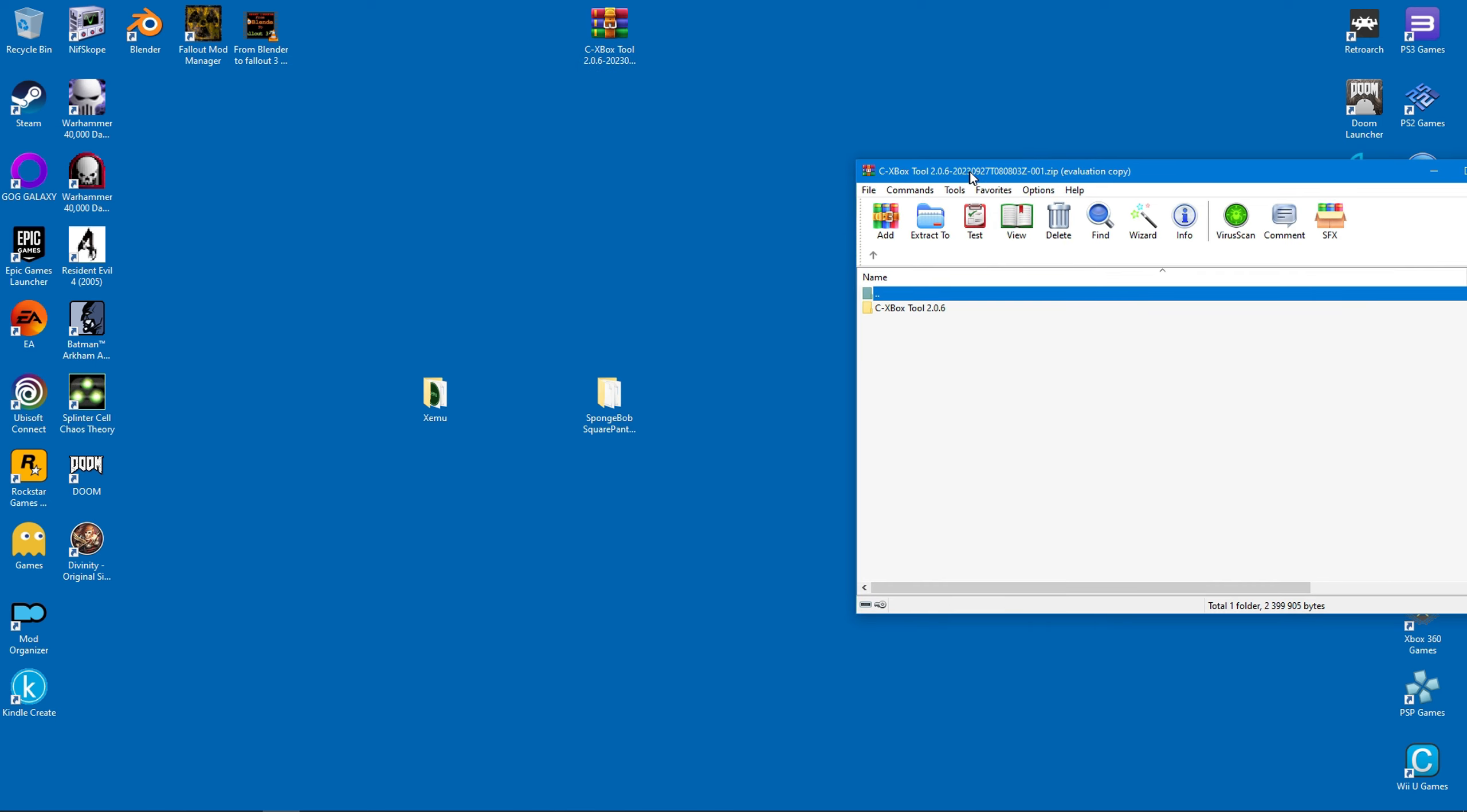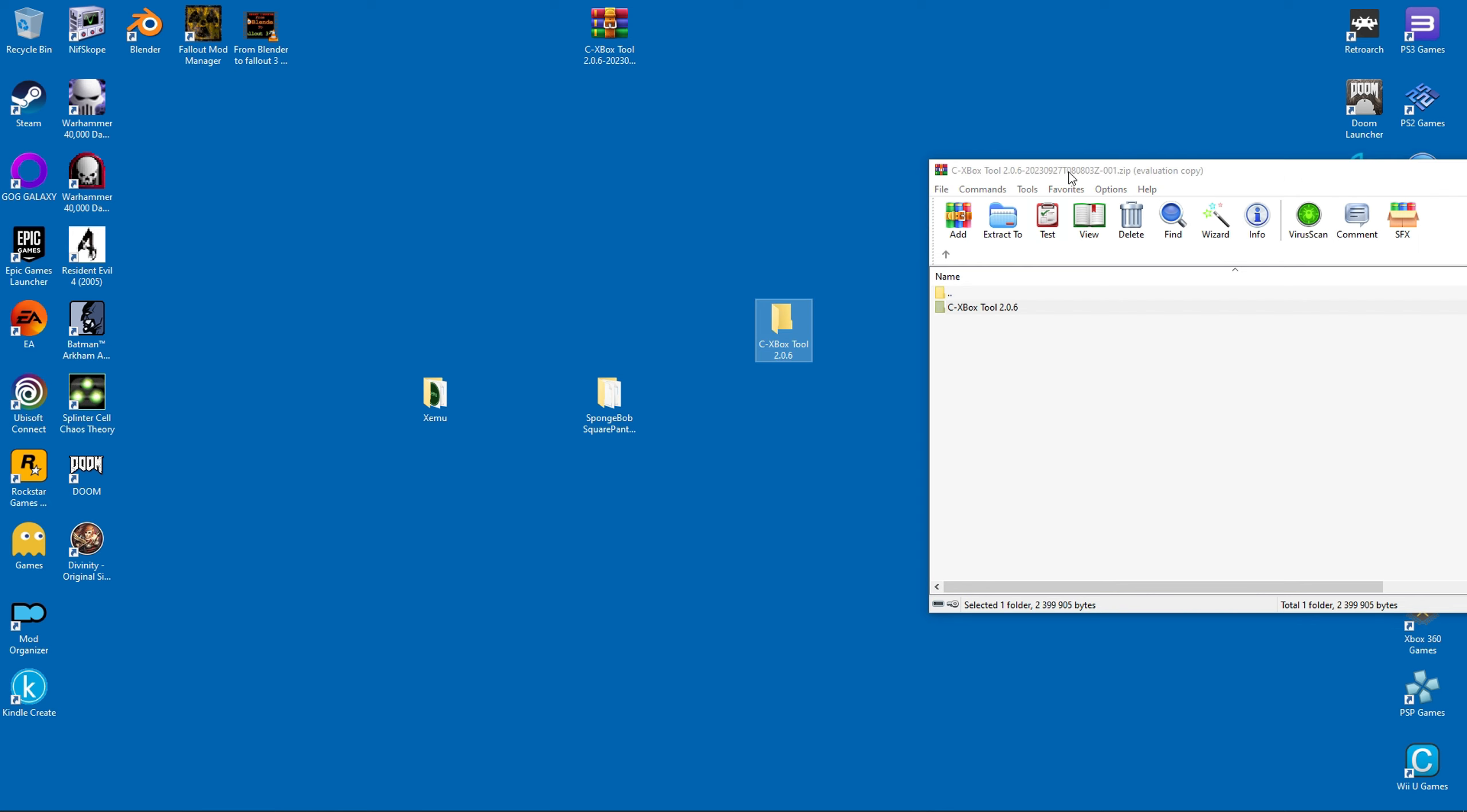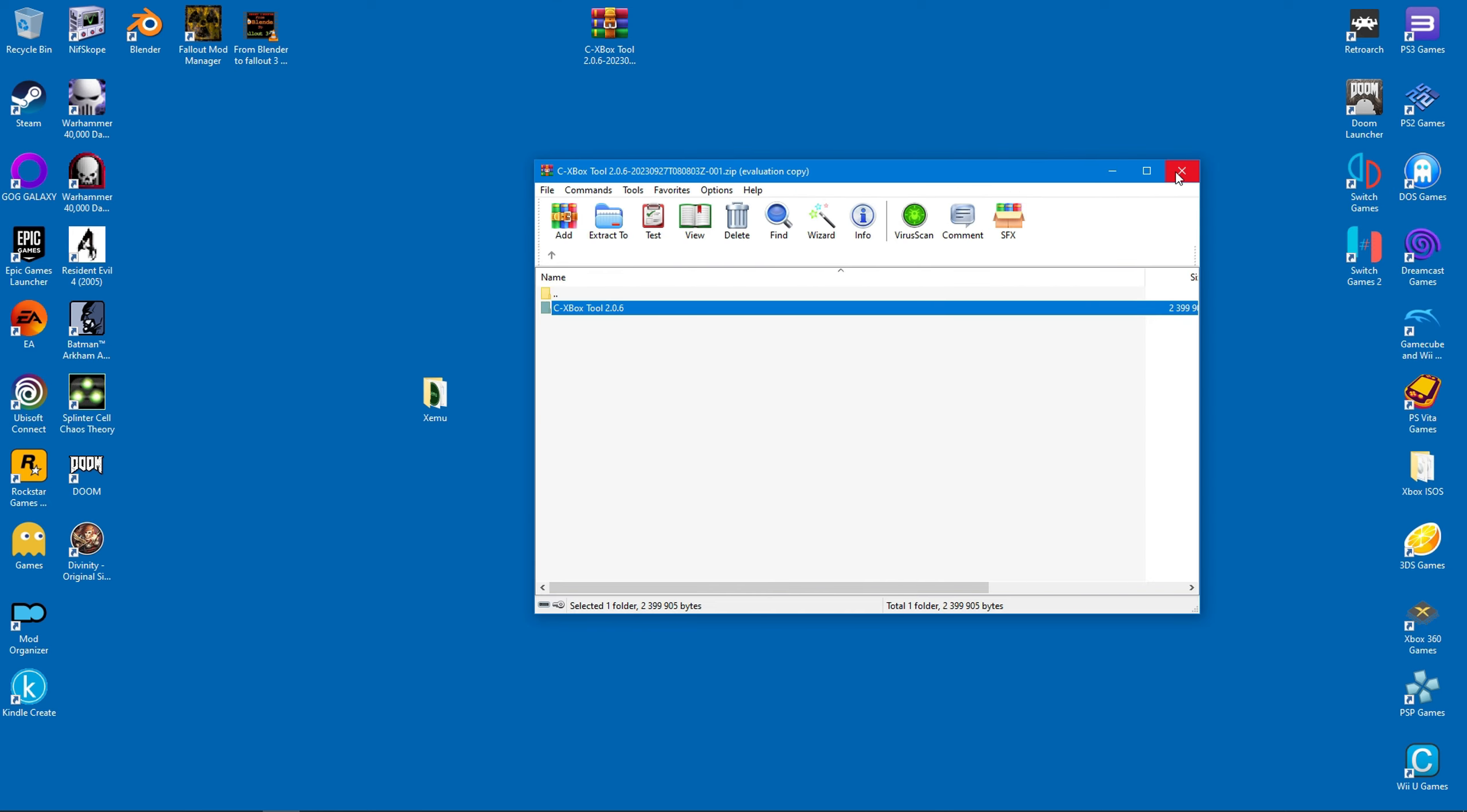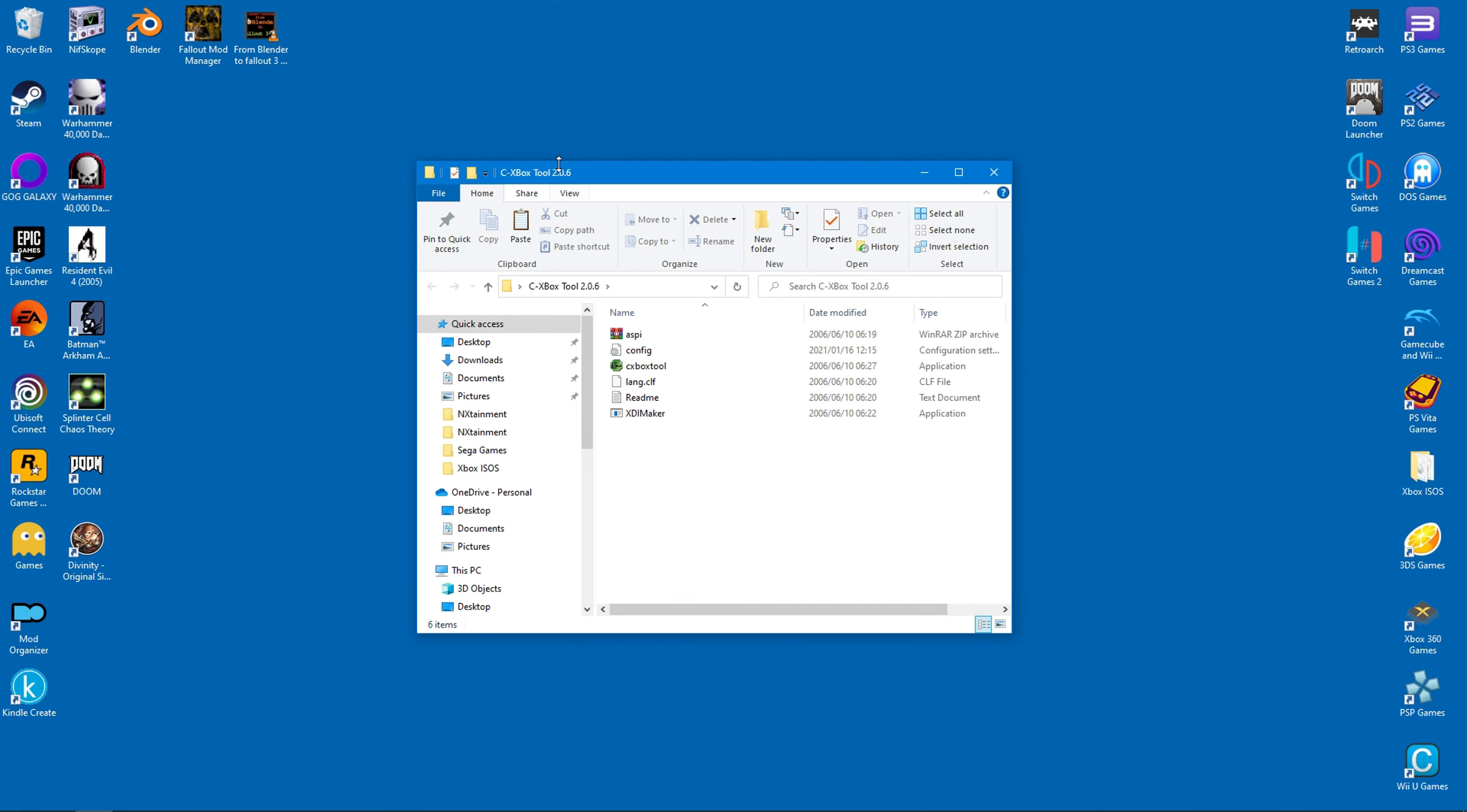I will now extract the folder onto my desktop. The program is very easy to use, so just follow my example.